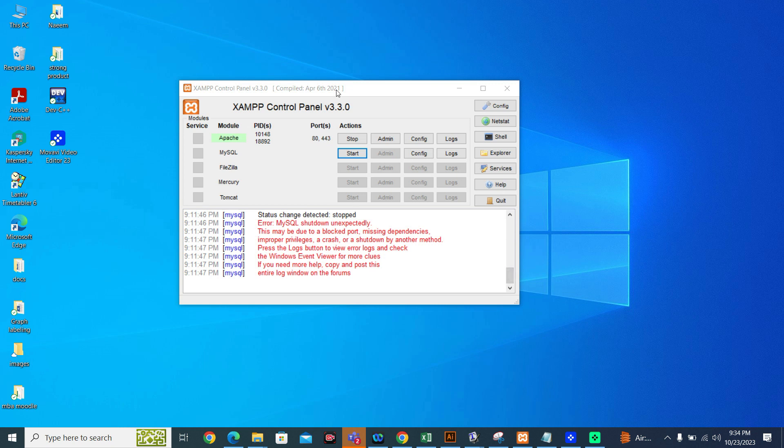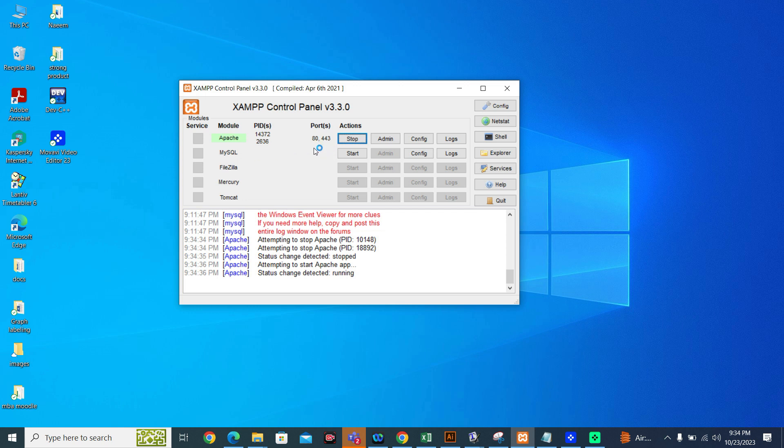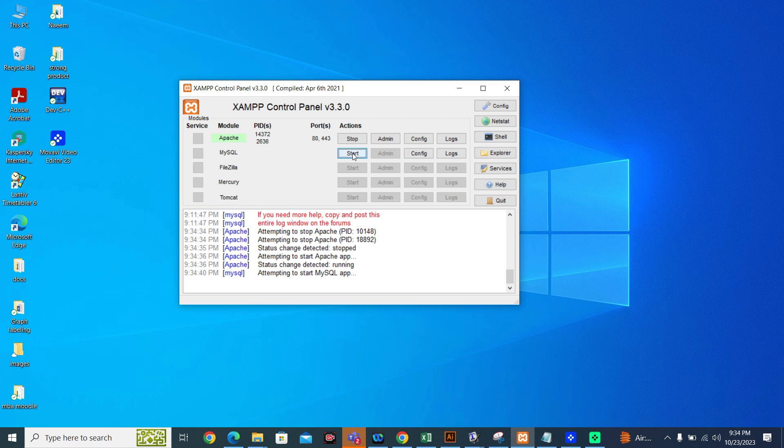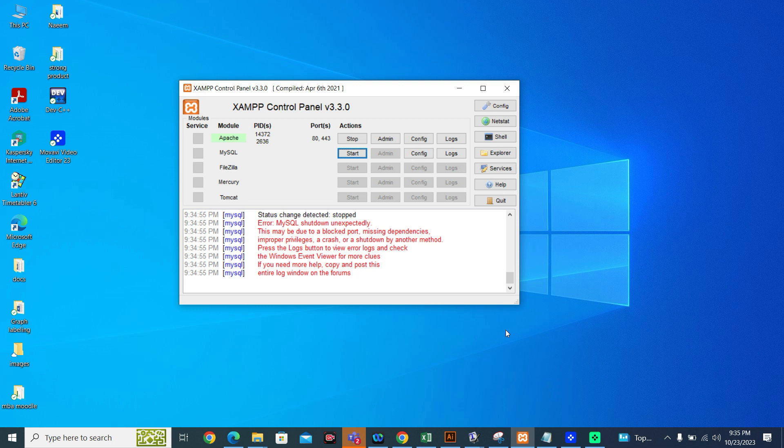Bismillahirrahmanirrahim. Students, today I will show you what to do if MySQL is not working. For example, I am going to start Apache and then start MySQL. Let's see what MySQL behaves. They are giving me error. MySQL shut down unexpectedly and these are the errors.